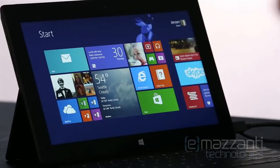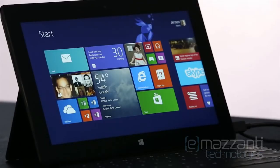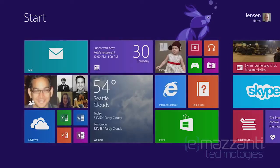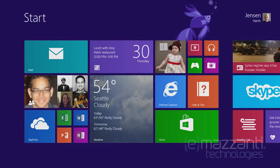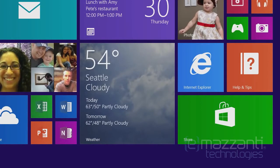And here we are on the new Windows 8.1 start screen. Immediately you can see that we've added a couple of new tile sizes. We have this large tile that we're using here for weather.